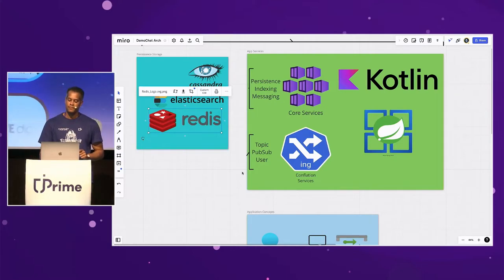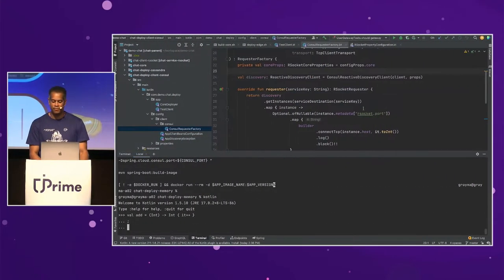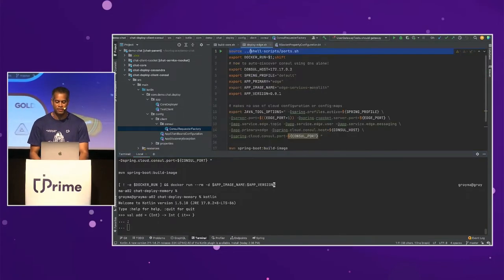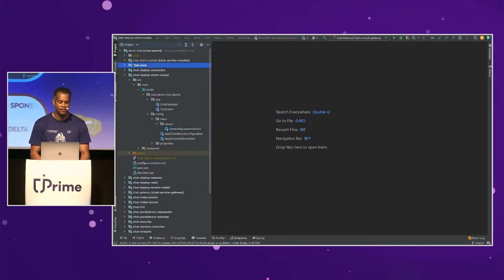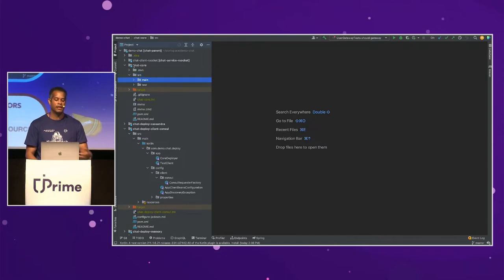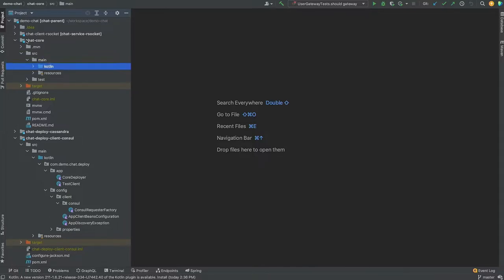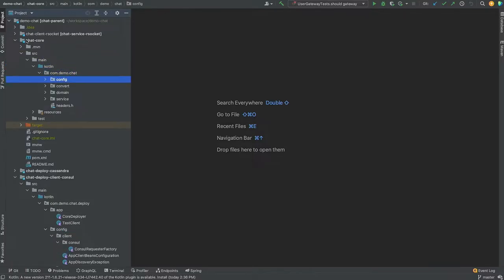That might have been a lot, but let's check it out and see what it means in Kotlin — how Kotlin allows us to get into the Spring Framework, write objects, save them, and do a number of fun things.